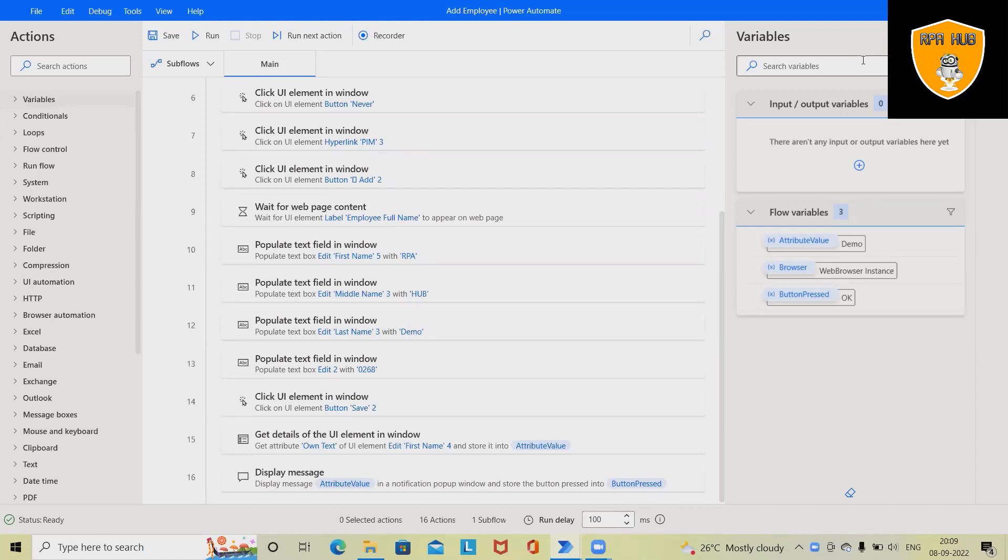Welcome to RPA. In this video, we'll discuss how to add employees in any HRMS-related application using Power Automate. Power Automate is one of the RPA-based tools which we can use for automating our manual tasks.